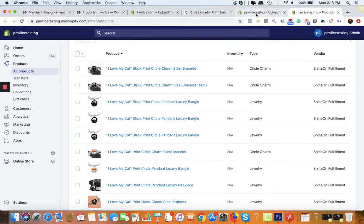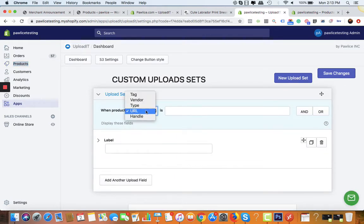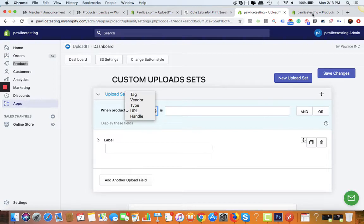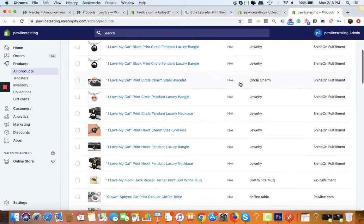As you've seen in the app, you have options like URL, product type, and product vendor. This is the product type and this is the product vendor. Let's say we need to show this upload option in coffee tables.